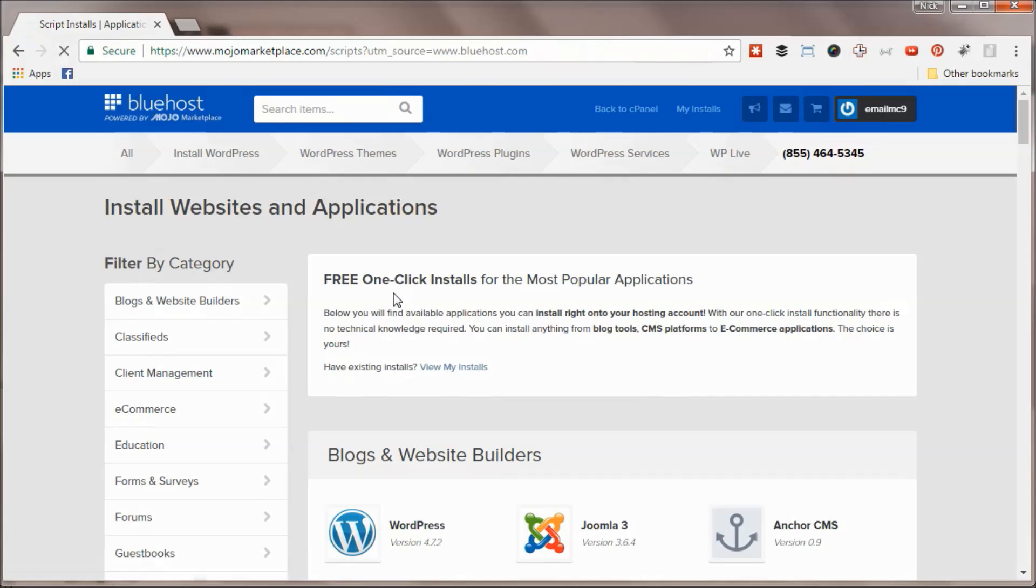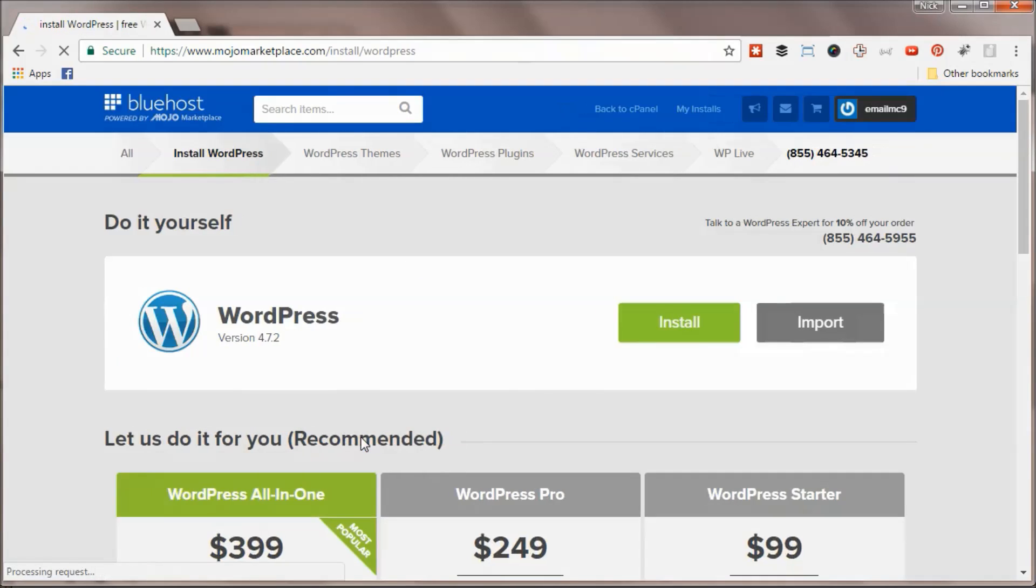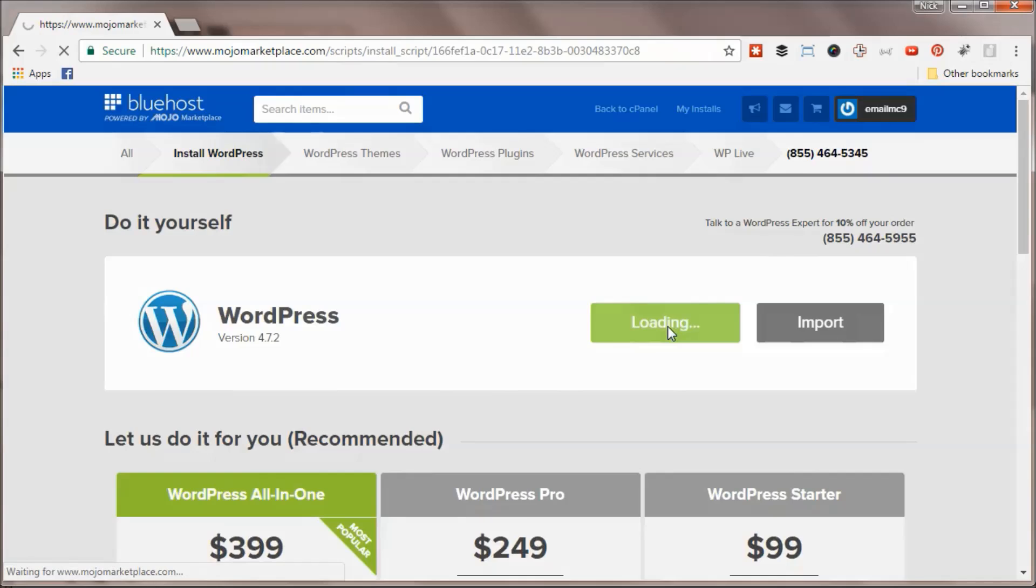It'll say free one-click installs for the most popular applications. Let's click on WordPress and hit install here.